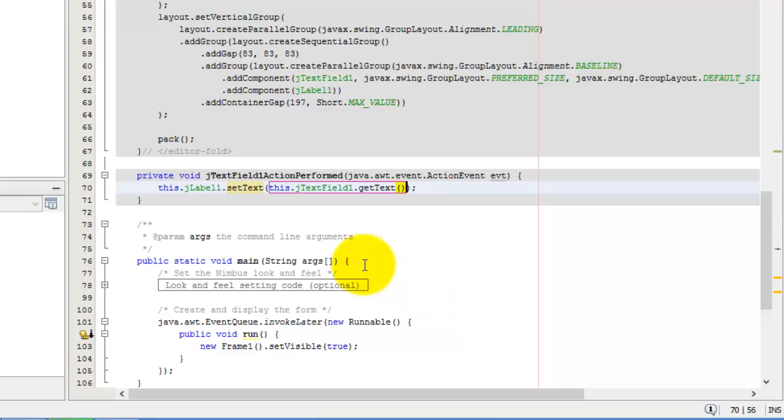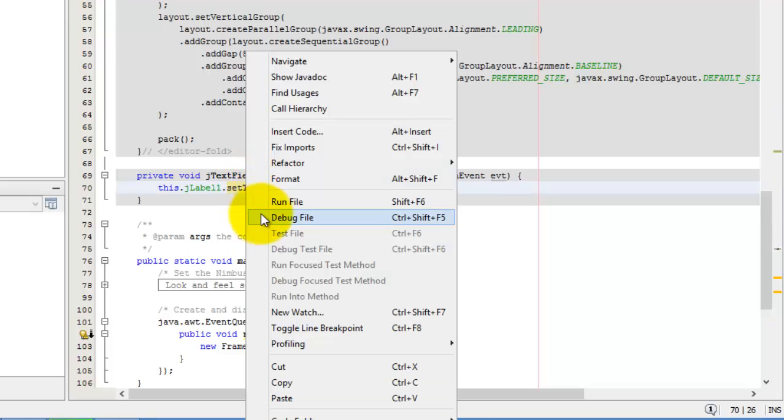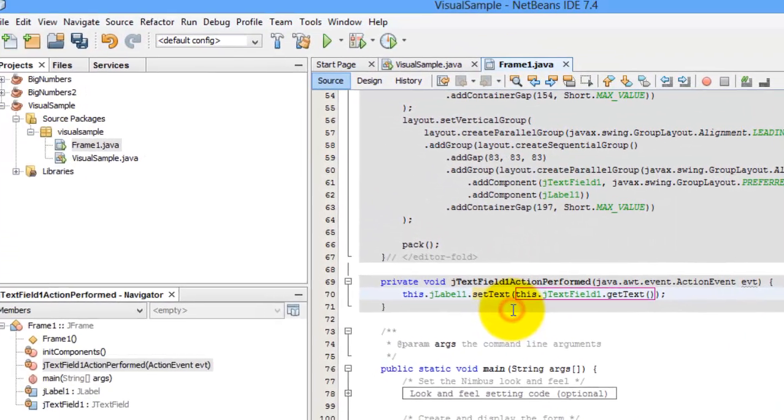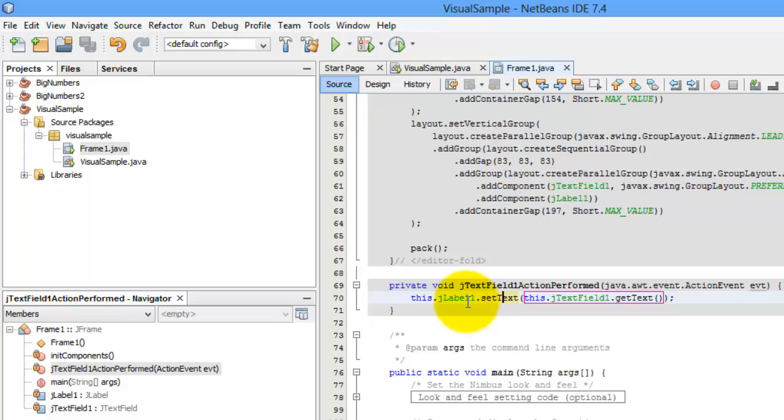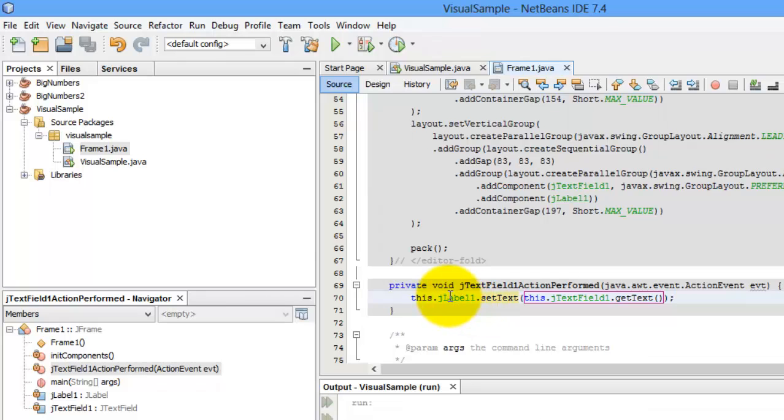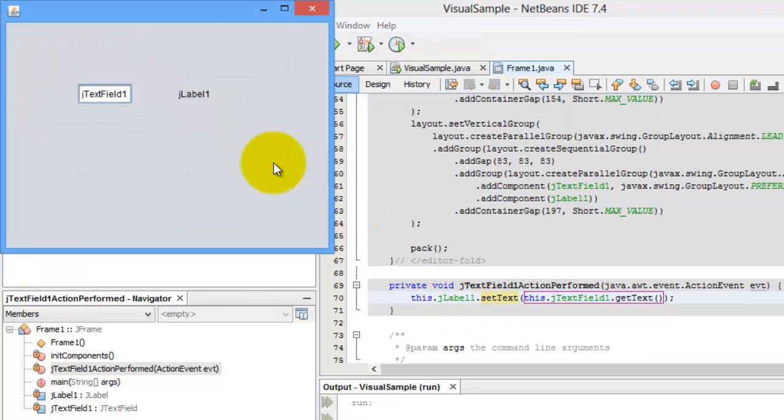That's it. Now we can run our frame or our form. There is our form.